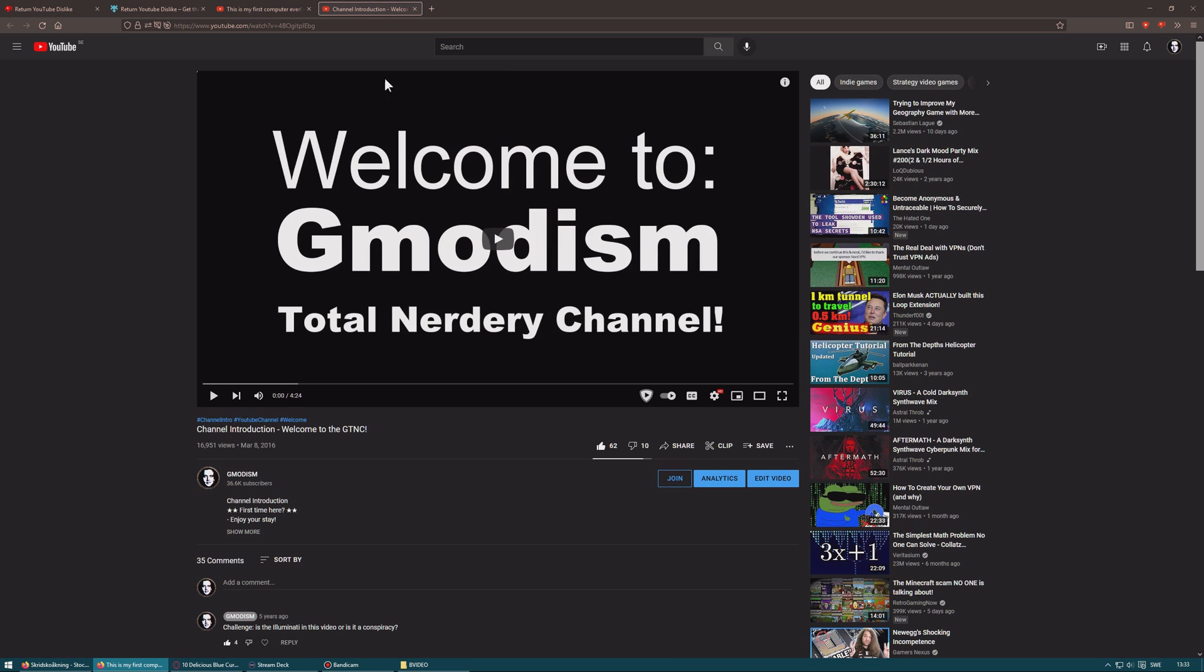In any case, hope this video helped you, and I'll see you in future ones. This is your host Gmodism, signing out.